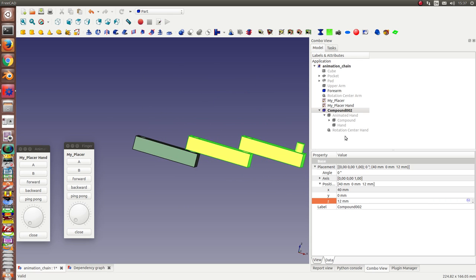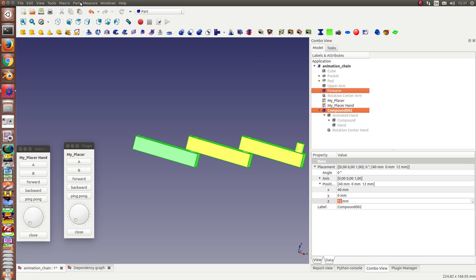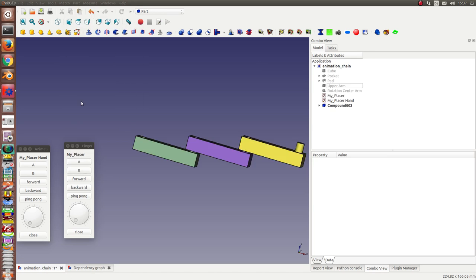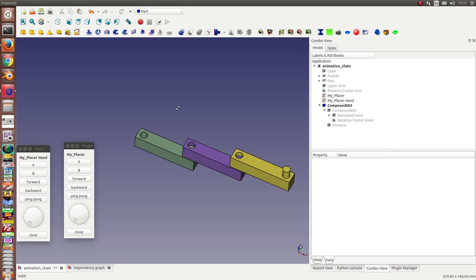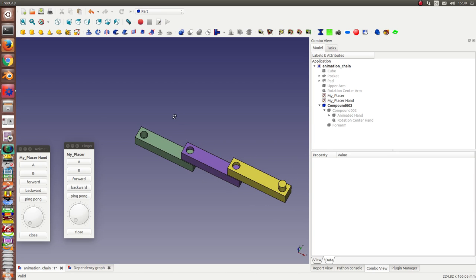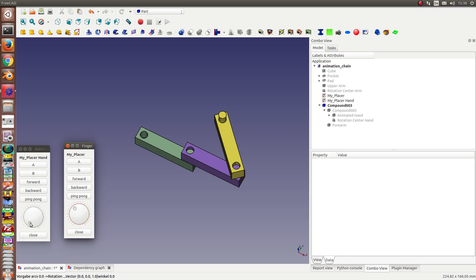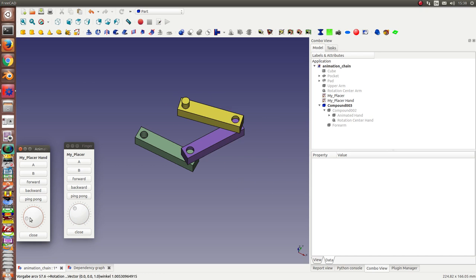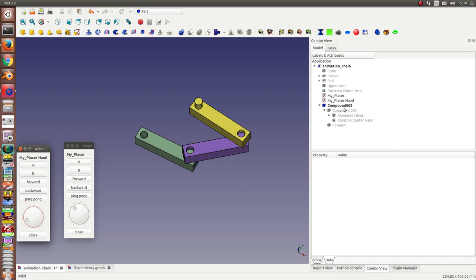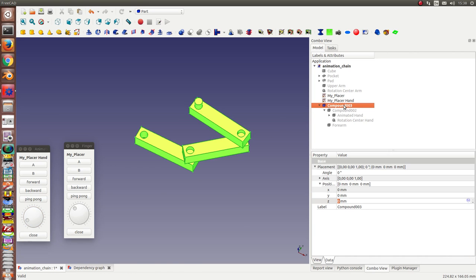So, I repeat the procedure again. I use the compound 2 and the forearm and create a new compound. So, I check these two things work and now I have this compound. This is now the animated forearm.